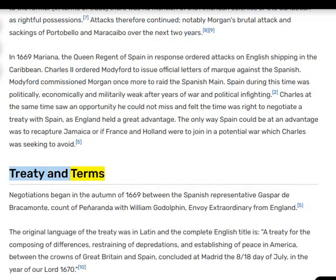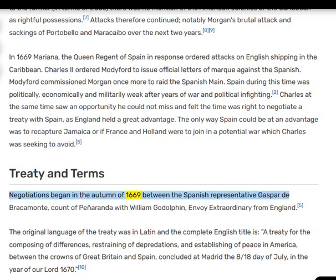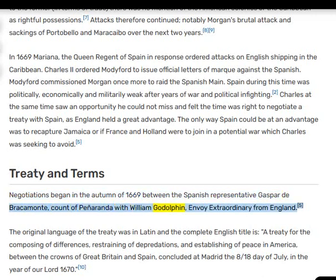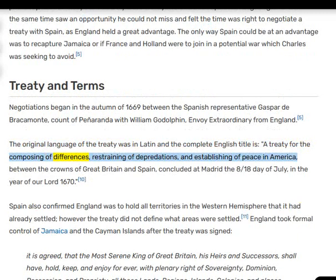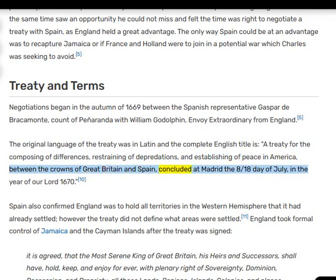Negotiations began in the autumn of 1669 between the Spanish representative Gaspar de Bracamonte, Count of Peñaranda, and William Godolphin, Envoy Extraordinary from England. The original language of the treaty was in Latin, and the complete English title is: 'A Treaty for the Composing of Differences, Restraining of Depredations, and Establishing of Peace in America between the Crowns of Great Britain and Spain, concluded at Madrid the 8th/18th day of July in the year of our Lord 1670.'